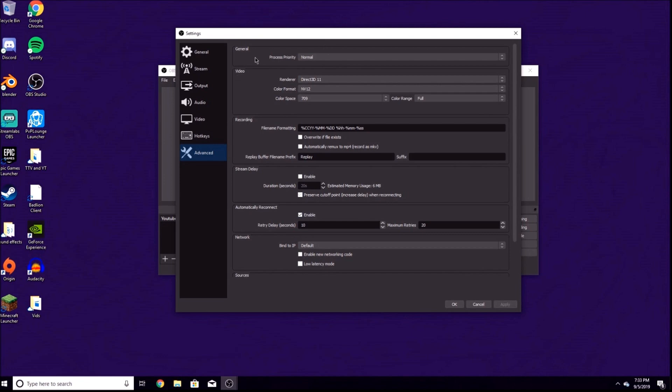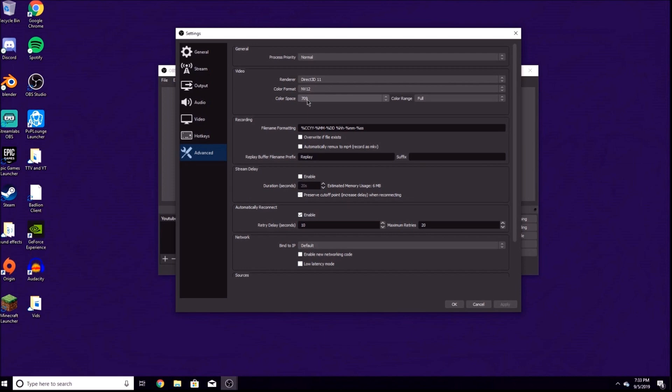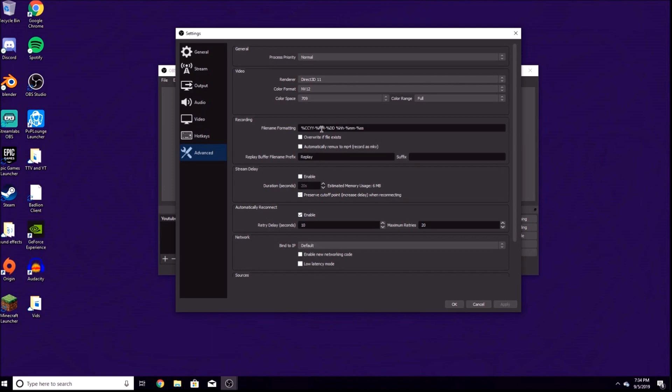Go to the Advanced tab. General: process priority normal. Video renderer: Direct3D 11. This should all be the same, but make sure the color format is NV12 and the color space should be 709. The color range is Full. Make sure to have those settings because sometimes OBS glitches and you get extra sounds and stuff that you do not want in the recordings.